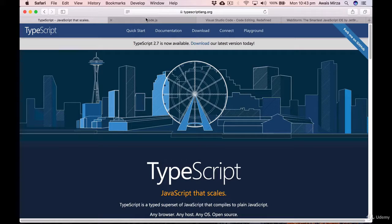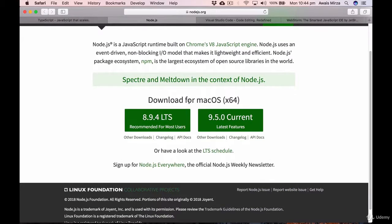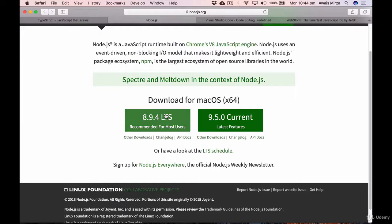At nodejs.org, you'll see two versions available: 8.9.4, the long-term support version, and 9.5.0, the current version. It doesn't really matter which version you download. If you're on a Mac, you'll see the Mac installer; Windows and Linux users will see their respective versions. Simply click to download and install Node.js.